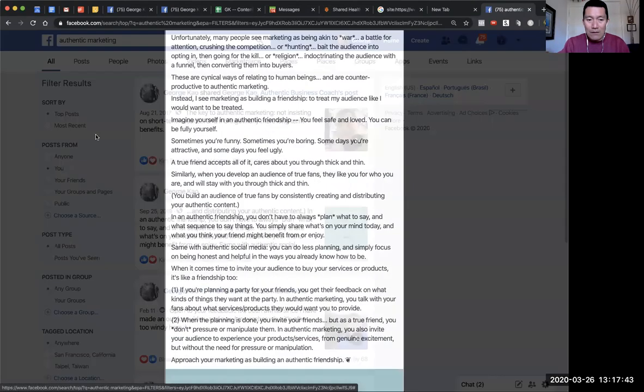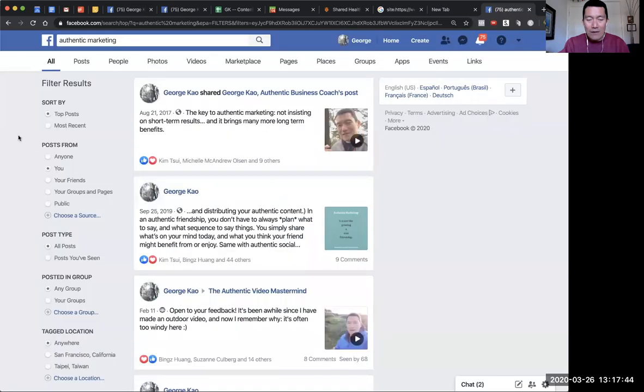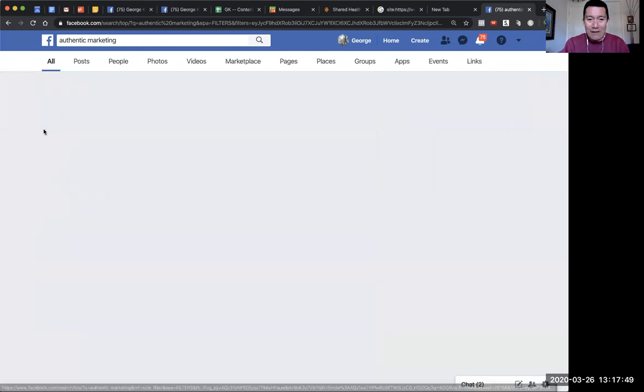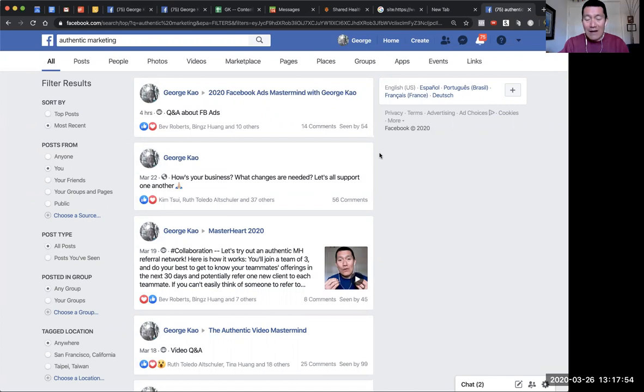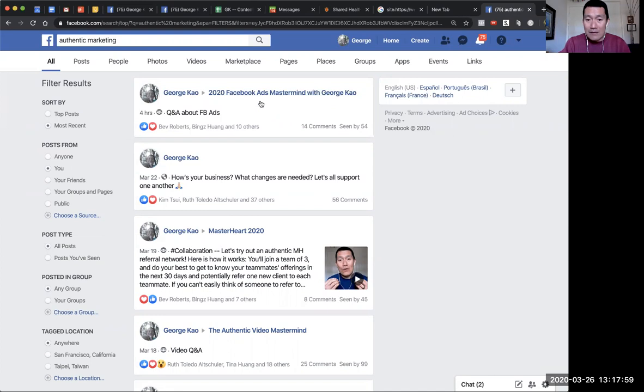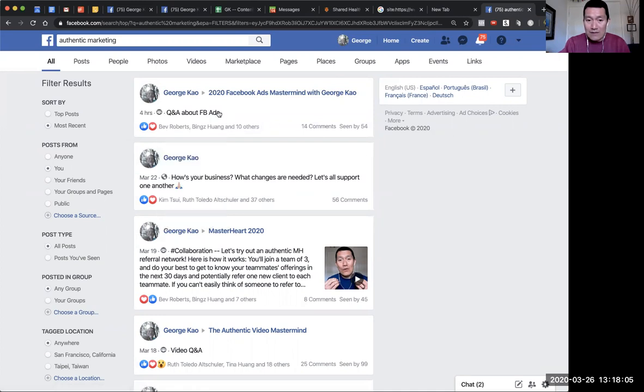Now let's say I want to find the most recent ones. There's a bubble here that says 'Most Recent,' so I'm going to click on that. That brings me to the very recent posts of mine that have the phrase 'authentic marketing,' including posts I put into my own Facebook groups or other groups I'm part of.